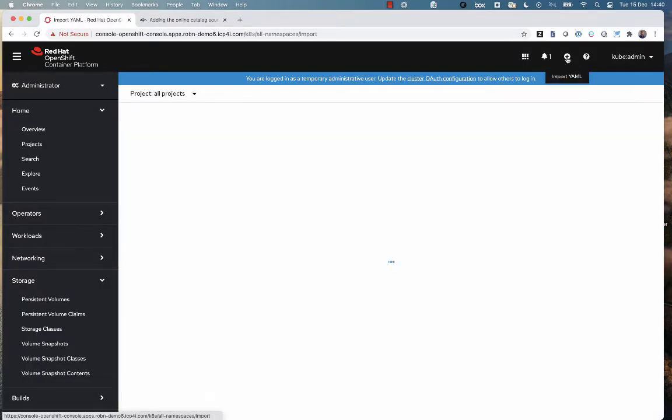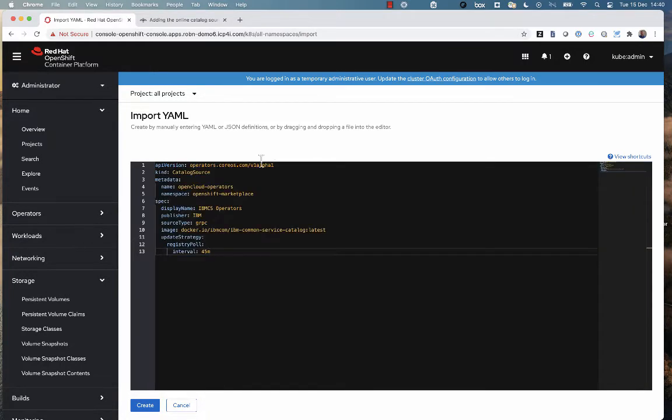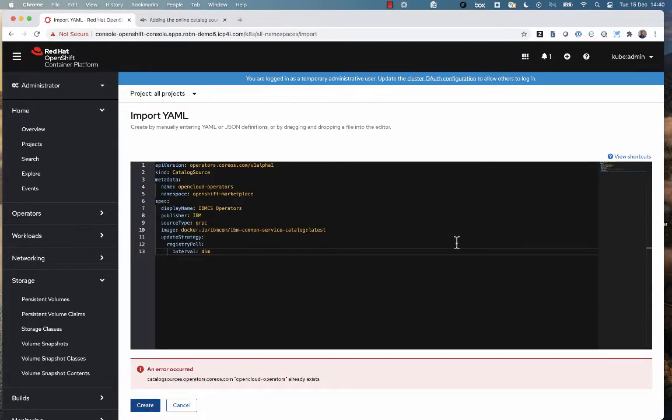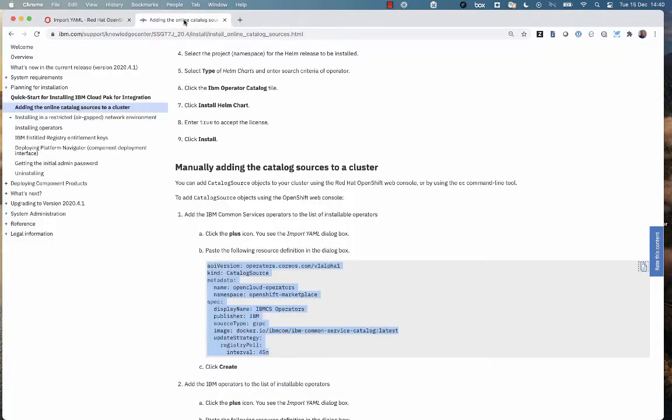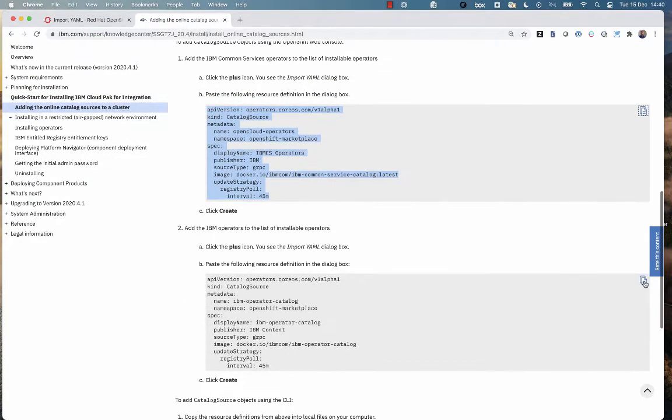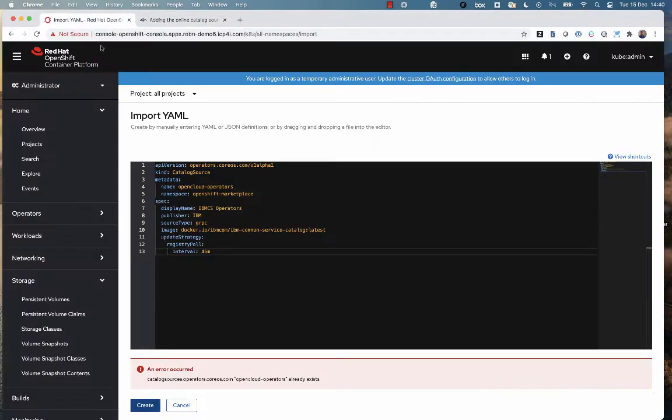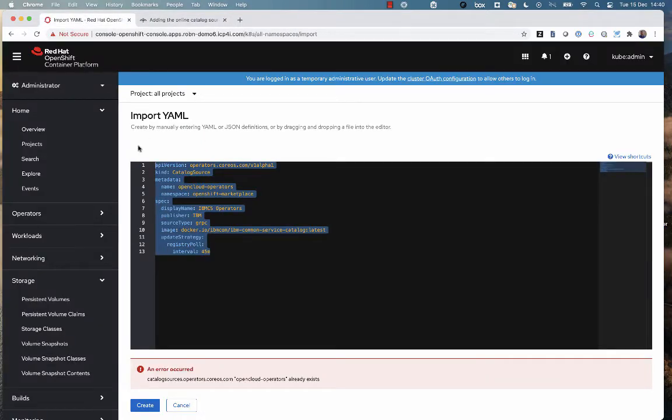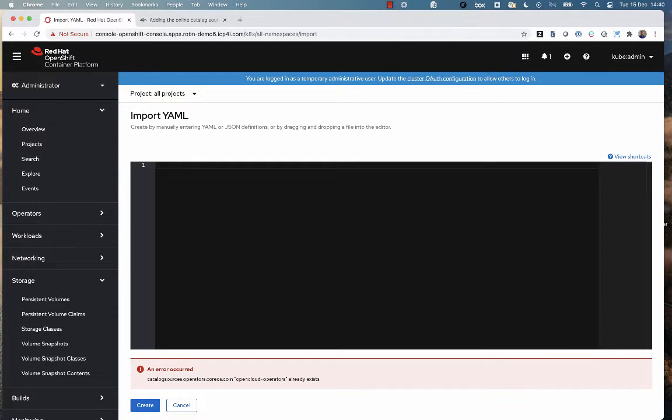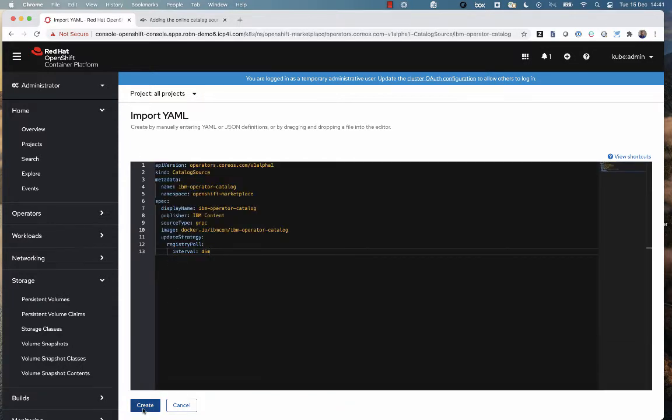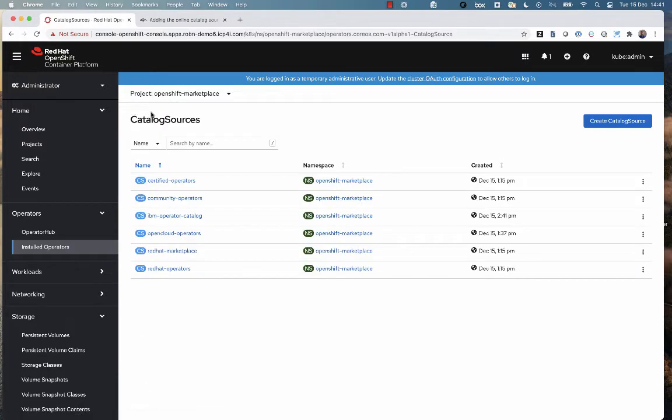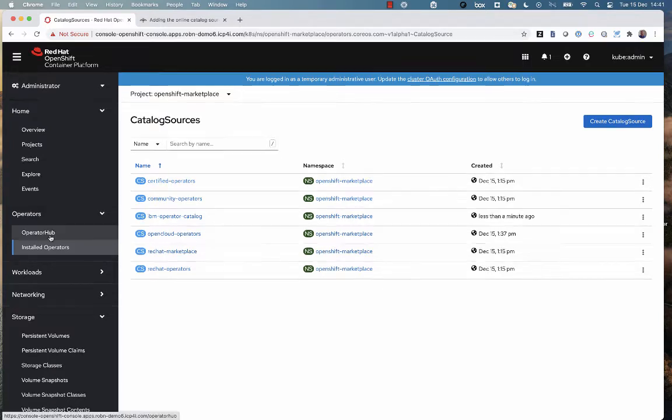There's a couple of snippets of YAML to scrape and just paste into the cluster. I'm doing this as an administrator. You'll notice I've got an error there because I've actually already done this before I recorded the video. Copy that and scrape that one in. I hadn't done this one, so you'll see this one doesn't give an error. We've created essentially the IBM catalogs in that cluster, so now all of the IBM software is available to this cluster in the operator hub.